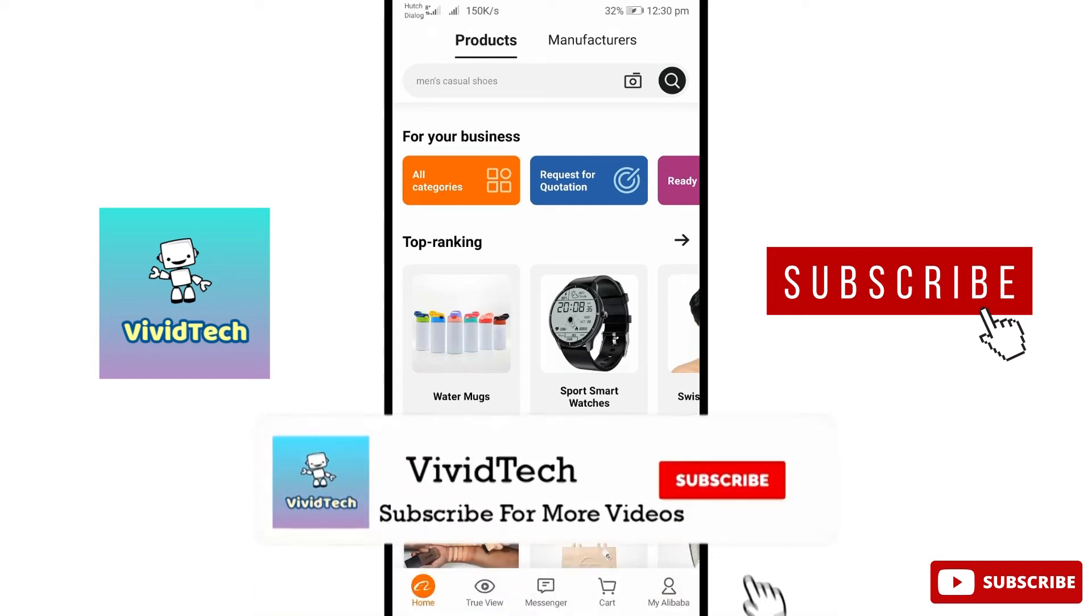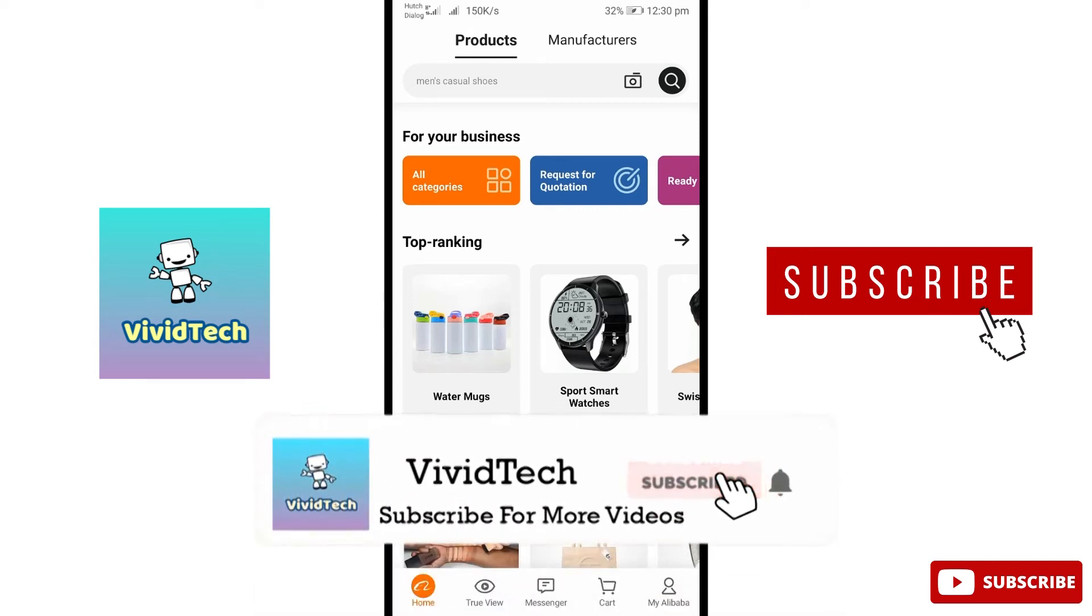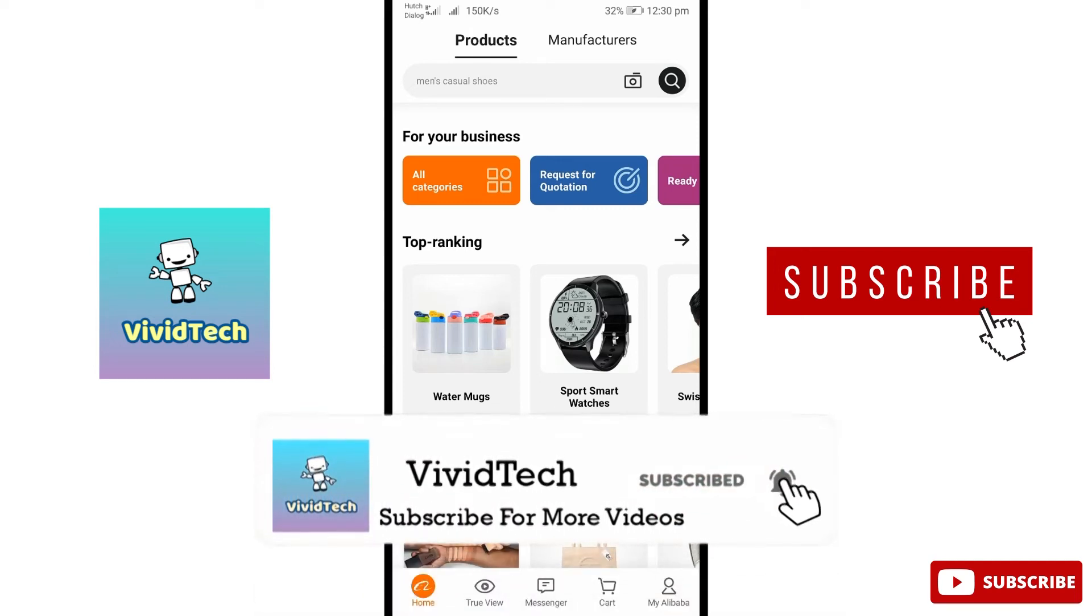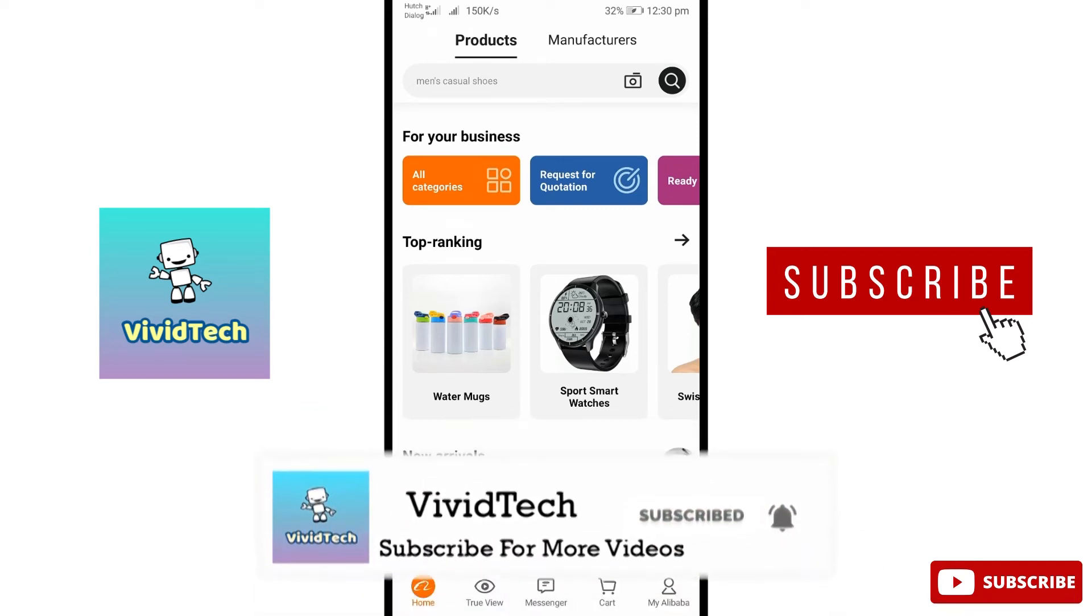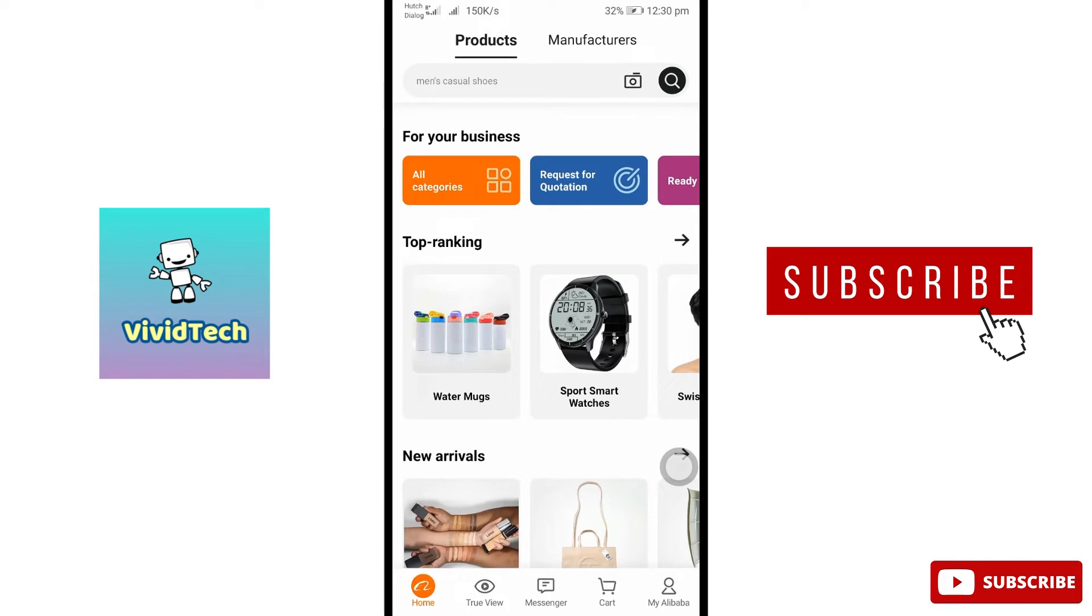Hi friends, welcome to VividTech. We are using Alibaba.com app in our mobile. If you are using this app, you can open the app and when you open it...